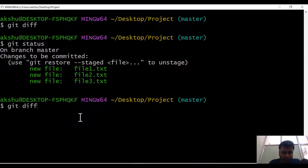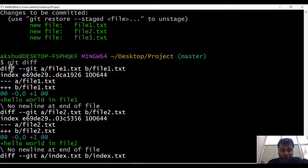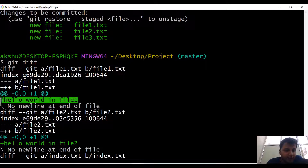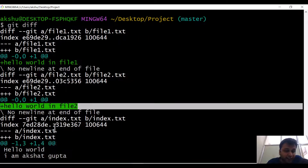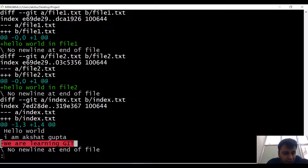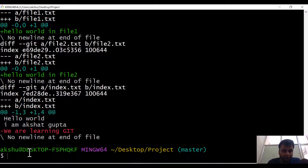If I do a git diff now, you will see some changes coming up. What git diff does is it gives you the difference between the files in your working directory versus the changes which were in your staging area. For example, in file one this content was added, in file two 'hello world' was added, and in index.html we can see the existing file and the last content which was added there.